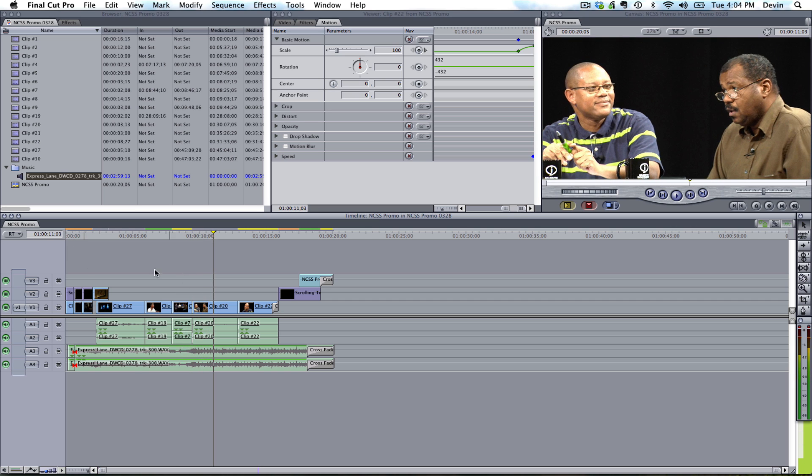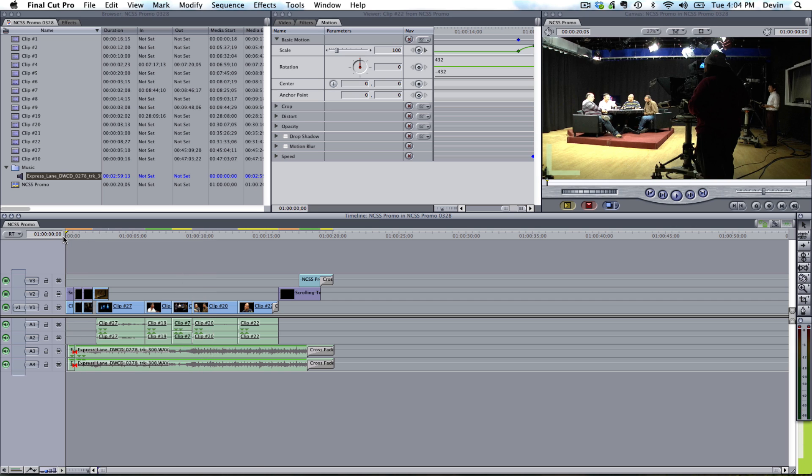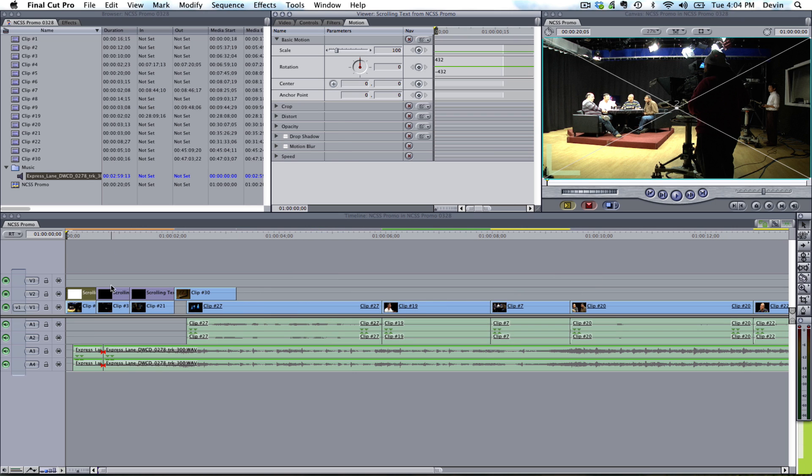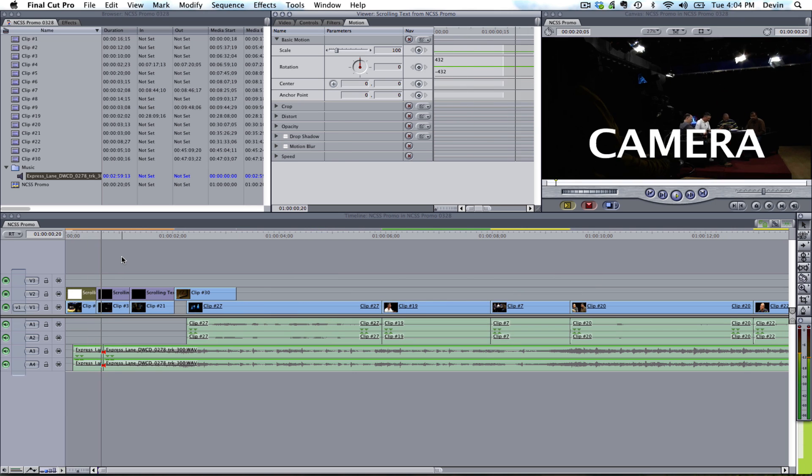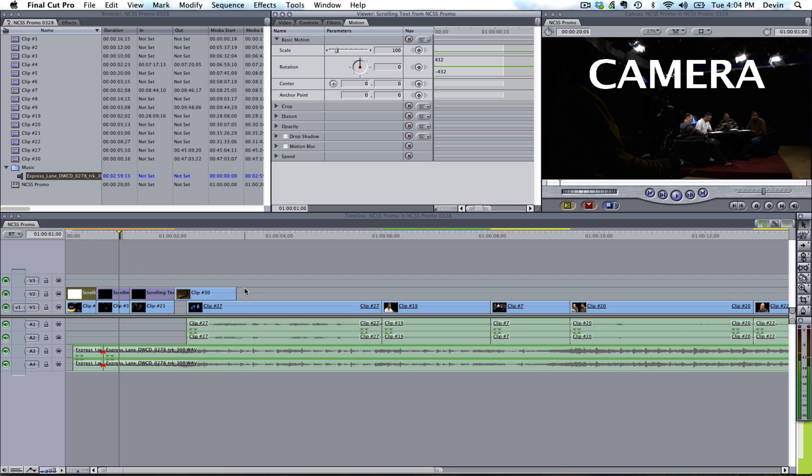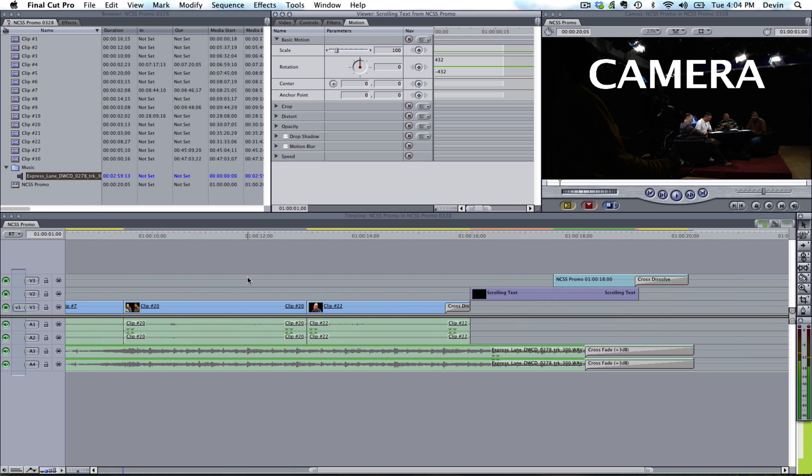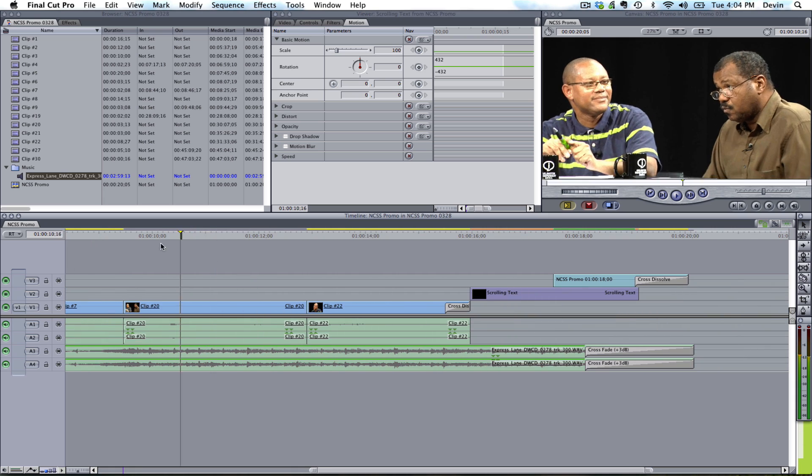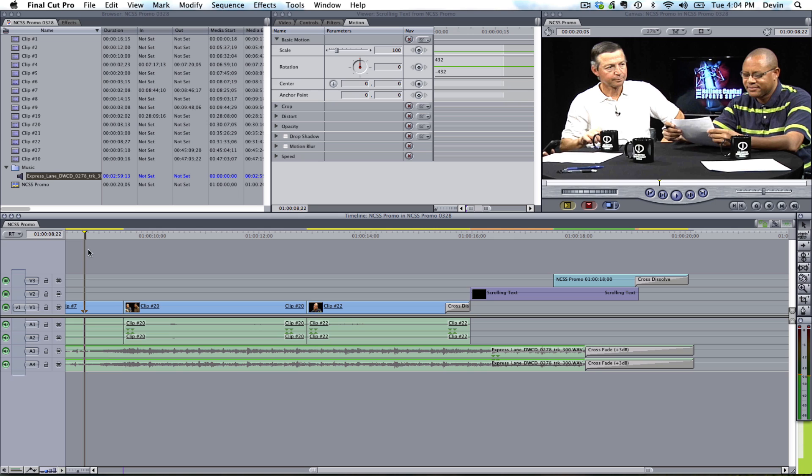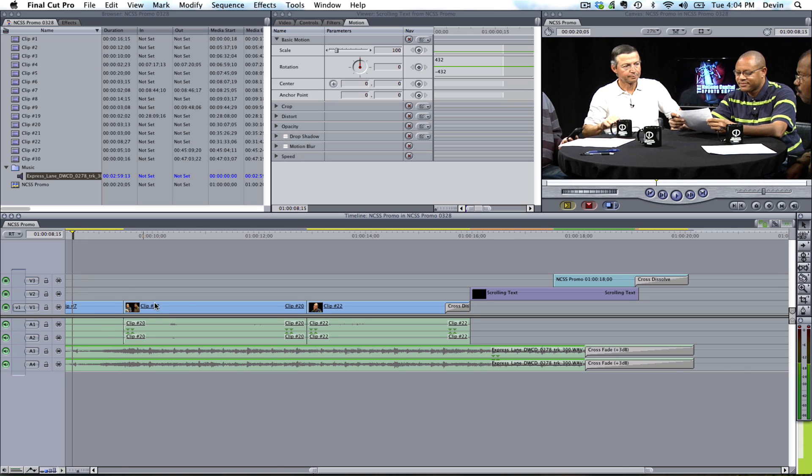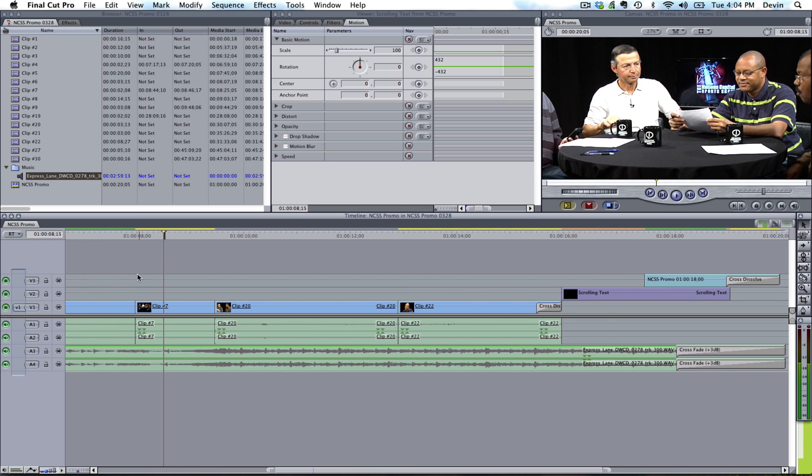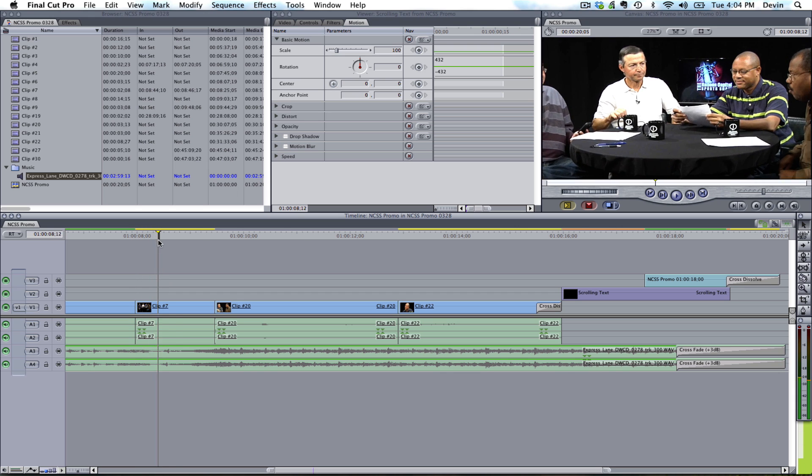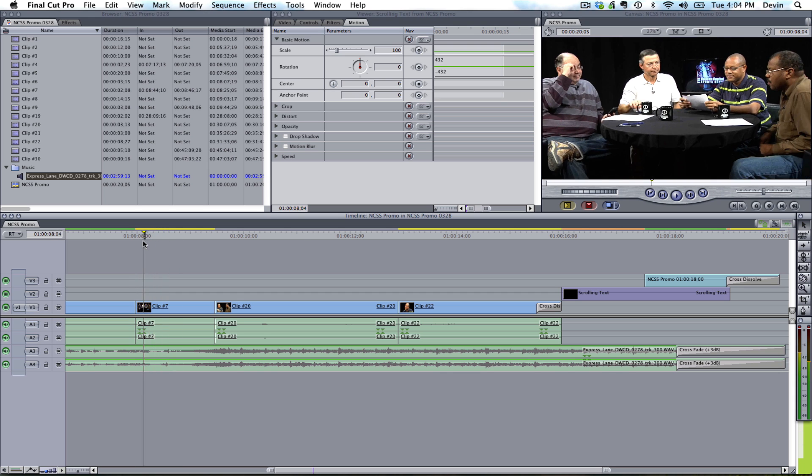So what you notice is, on the timeline, we have a couple things here. We have some scrolling text that you might see. We also have a little animation here where it's just zooming in. So I've keyframed the scaling from 100 to 200.